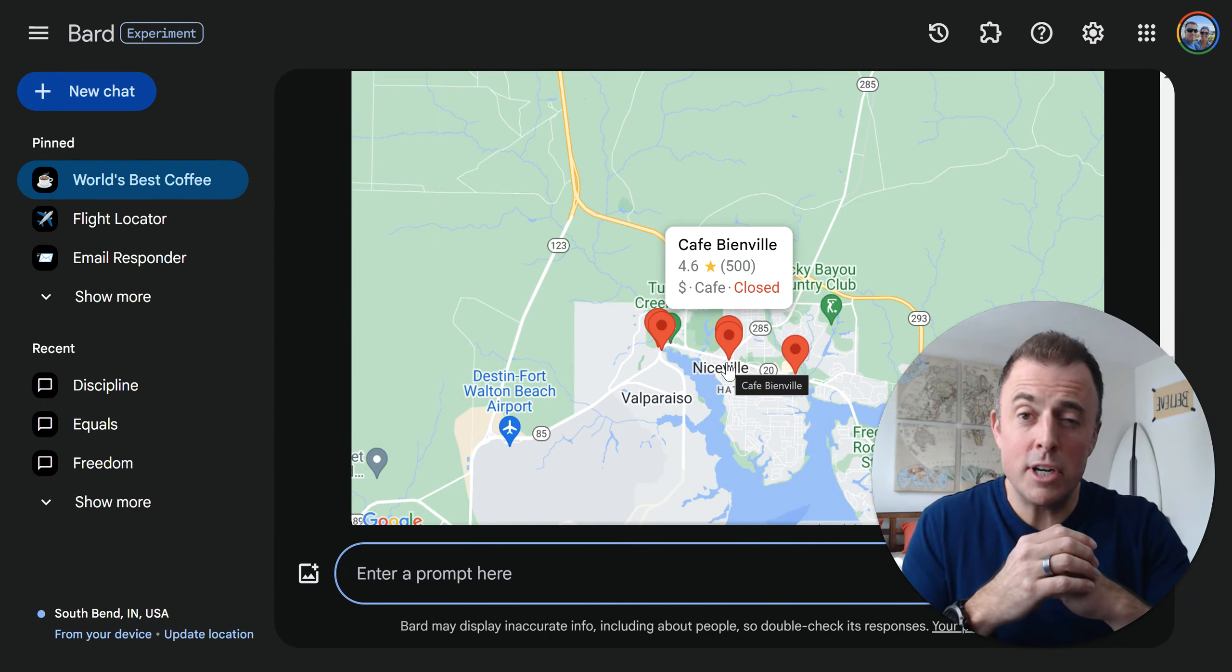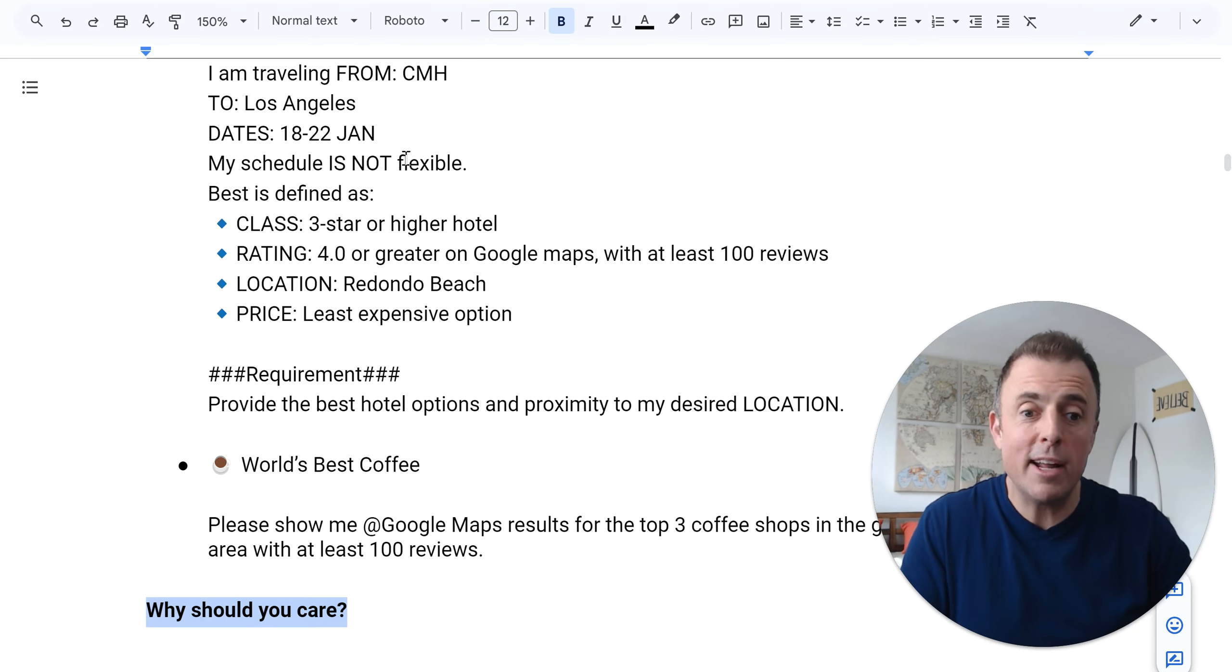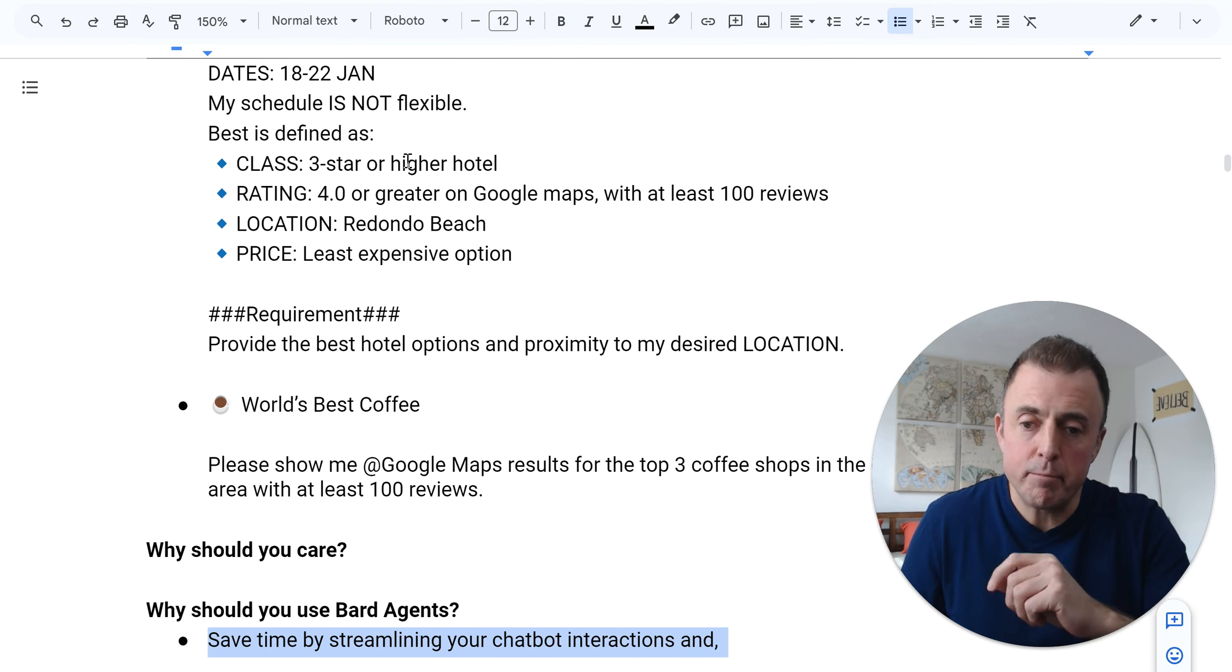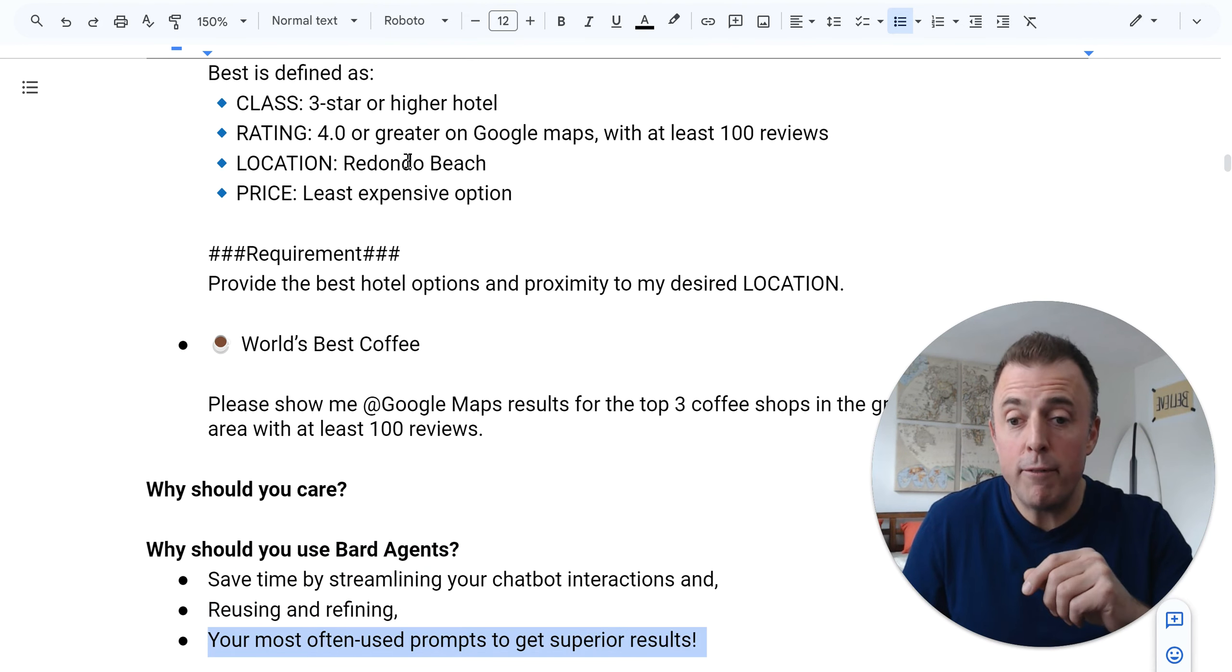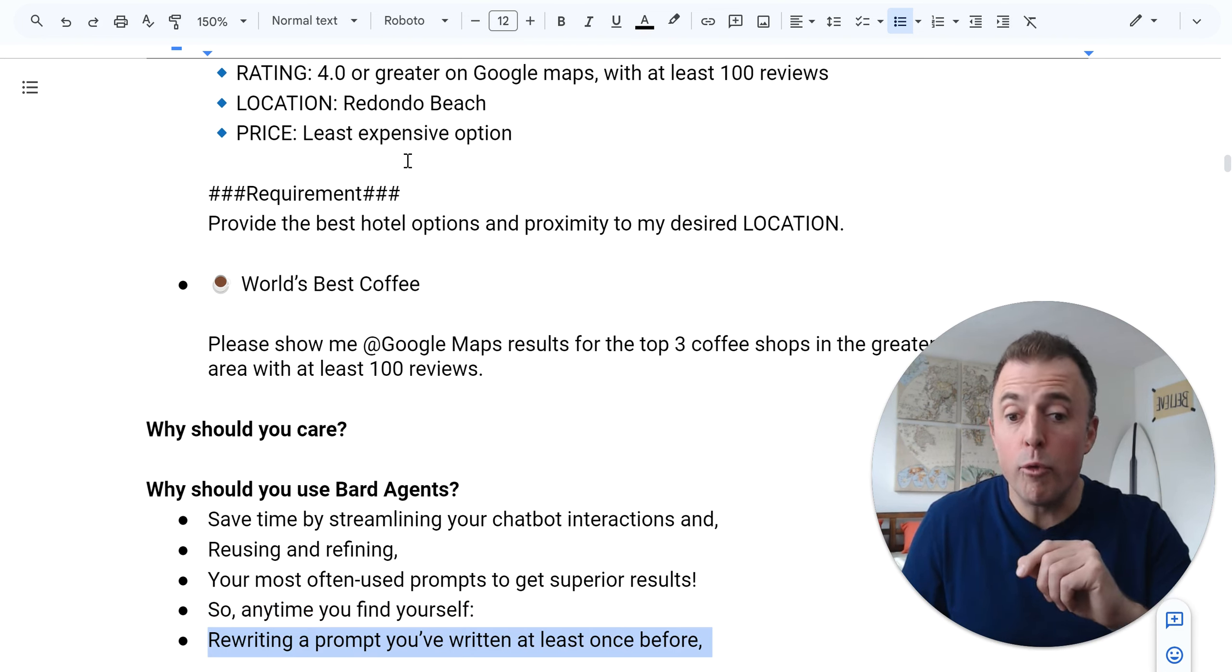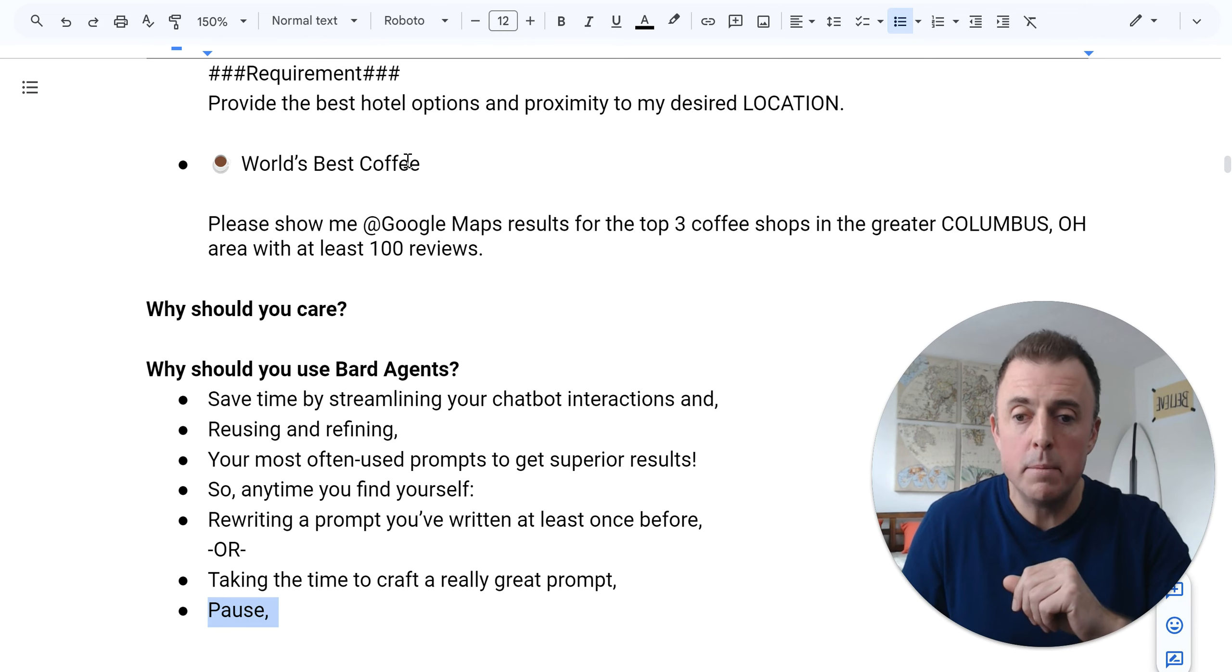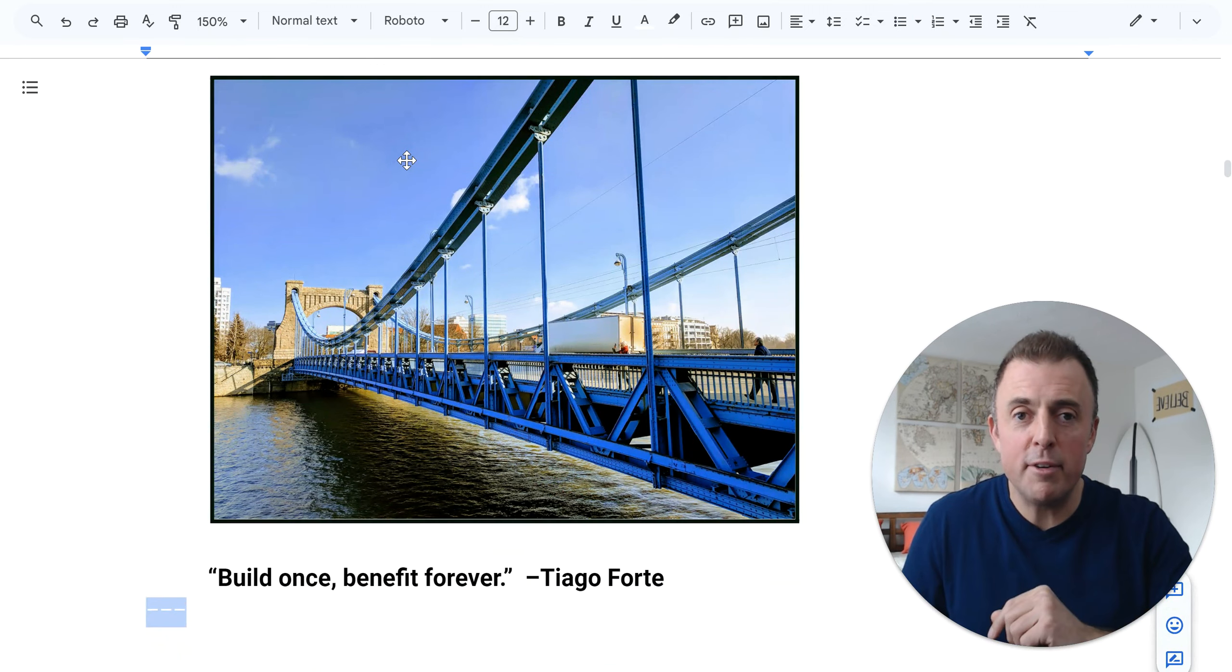Why do we use Bard agents? Or why should you care? Save time by streamlining your chatbot interactions and reusing and refining your most often used prompts to get superior results. Anytime you find yourself rewriting a prompt you've written at least once before, or you find yourself taking the time to craft a really great prompt, pause - pin it. It's like a bridge: build it once, benefit forever.